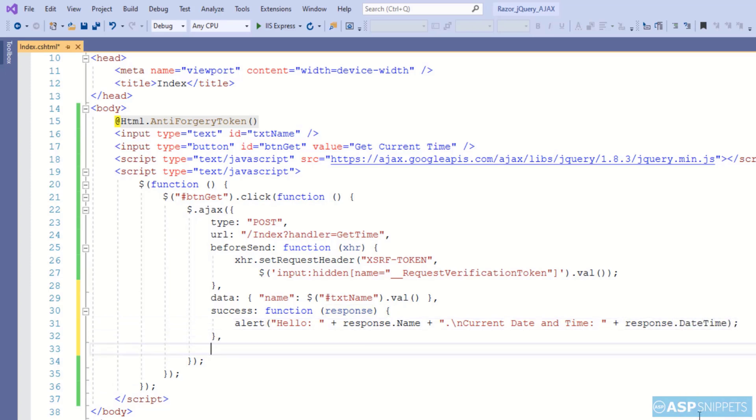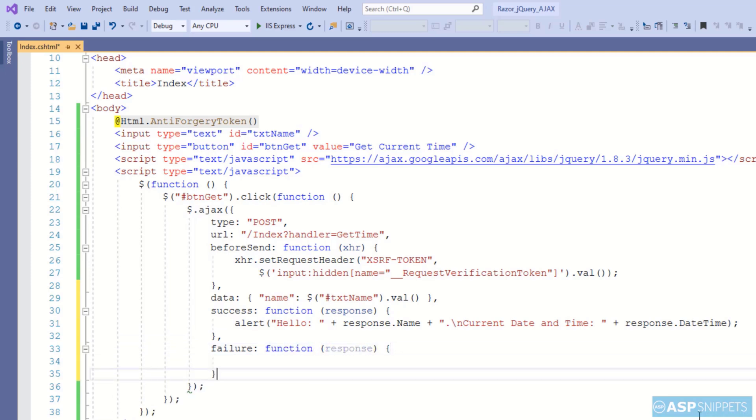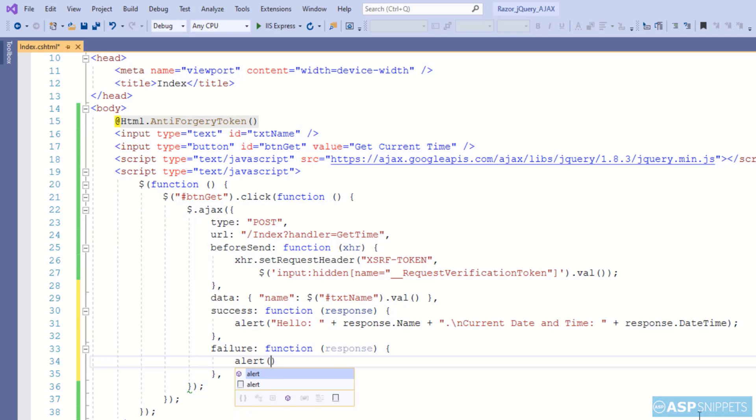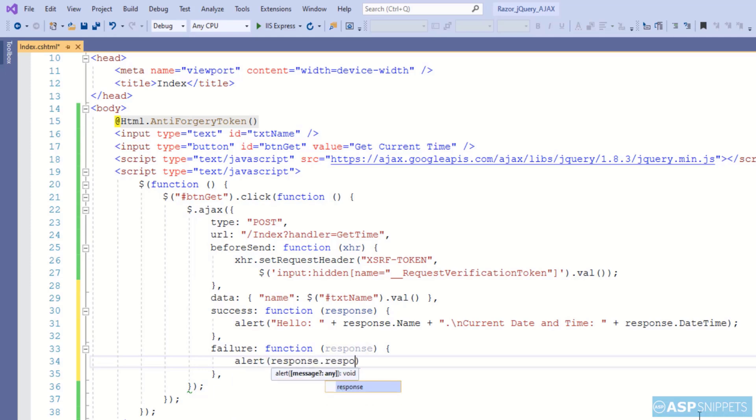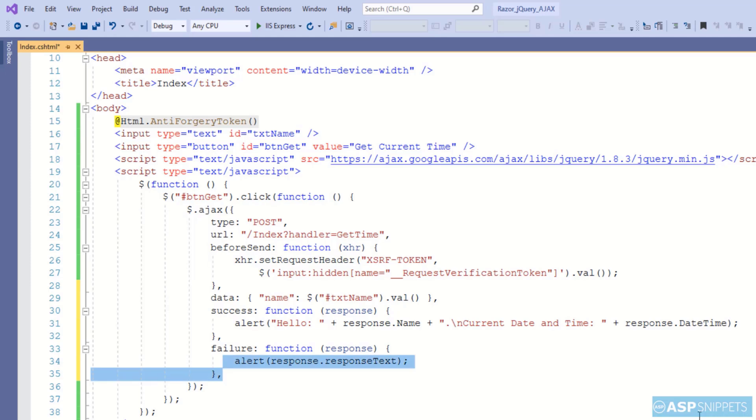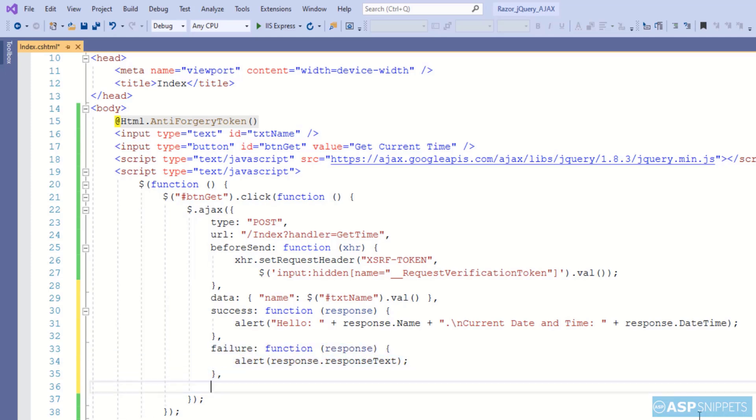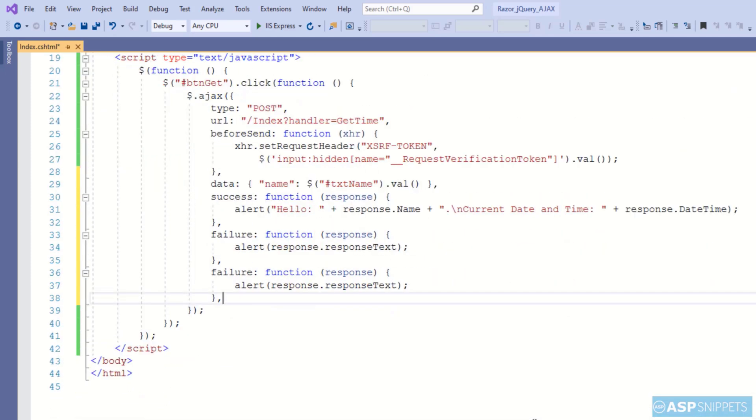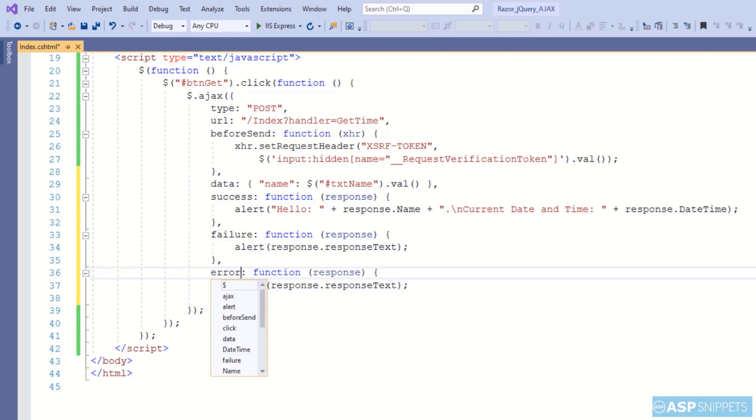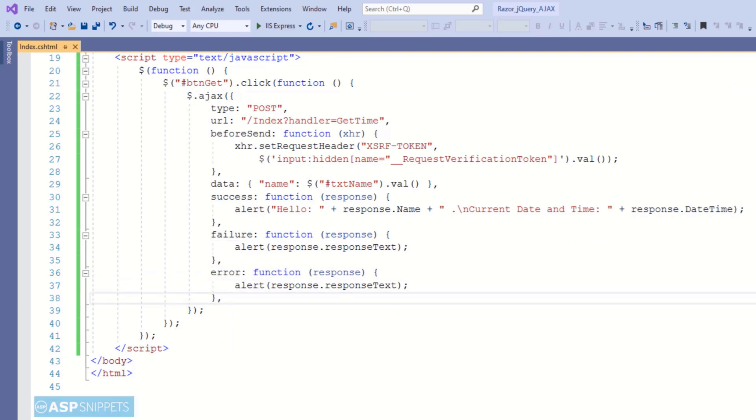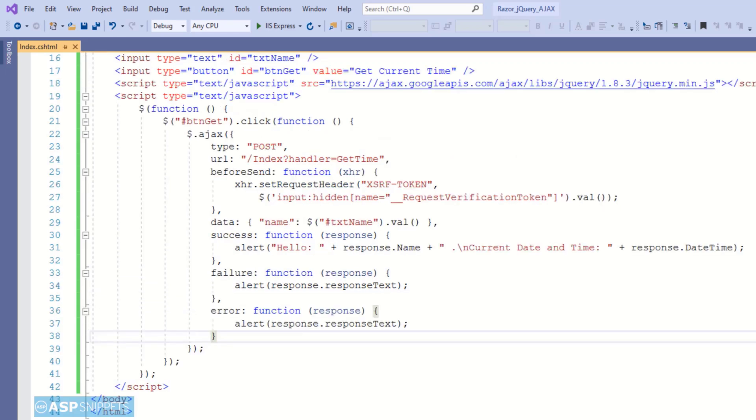The next event handler is to handle failure, and here simply the response text is displayed in JavaScript alert message box. In similar way I am creating a handler for handling error, and here also the response text will be displayed in JavaScript alert message box.